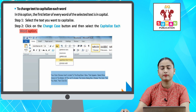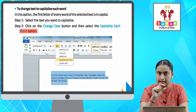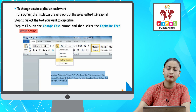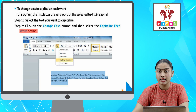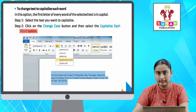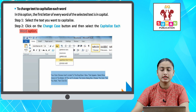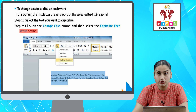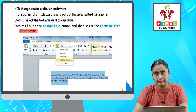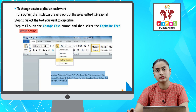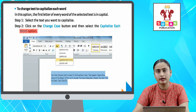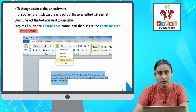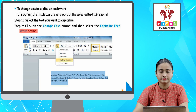To aapko woh text select kar lena hai jo aapko capitalize form me chahiye. After that, aapko Change Case button pe click karna hai, aur aapko Capitalize Each Word pe click karna hai — to aapka jitna bhi selected text hai, wo capitalized form me aapko dikh jayega.